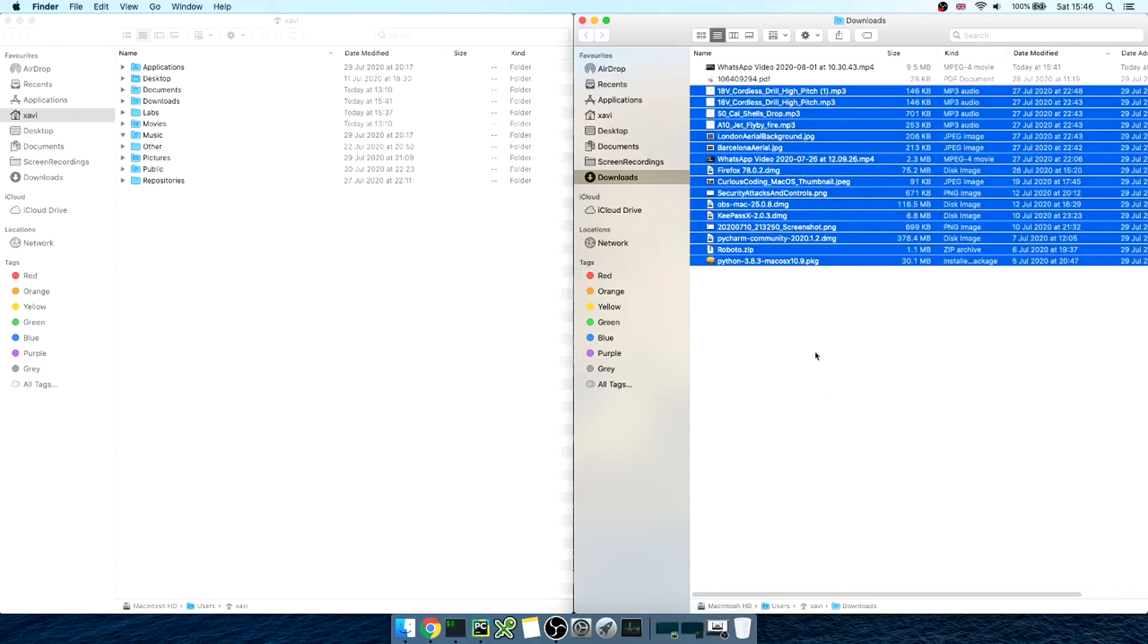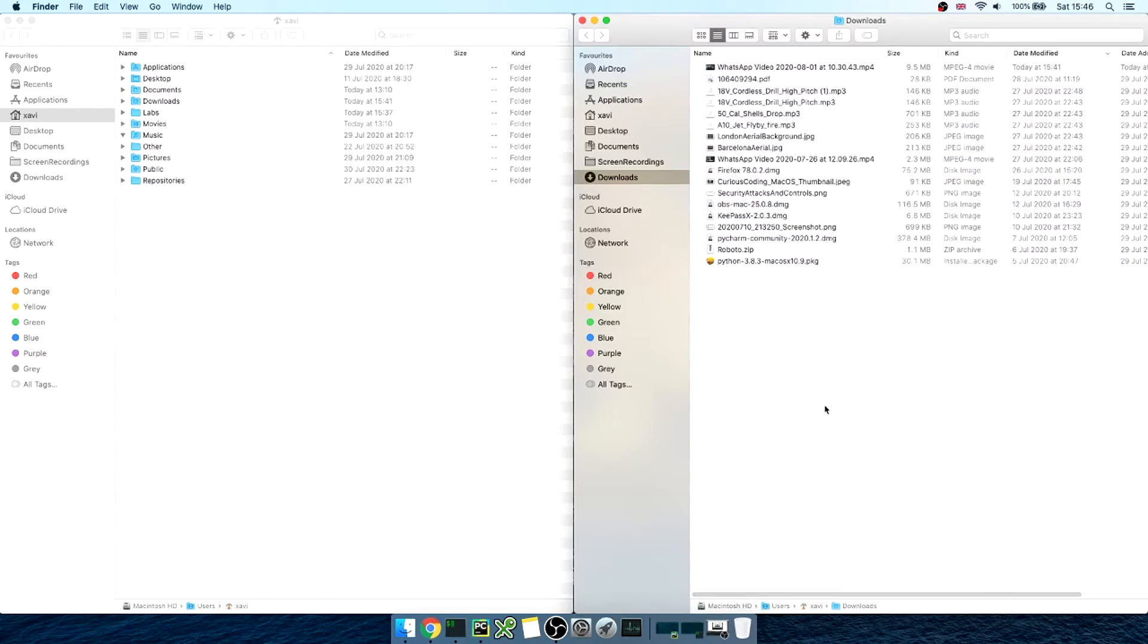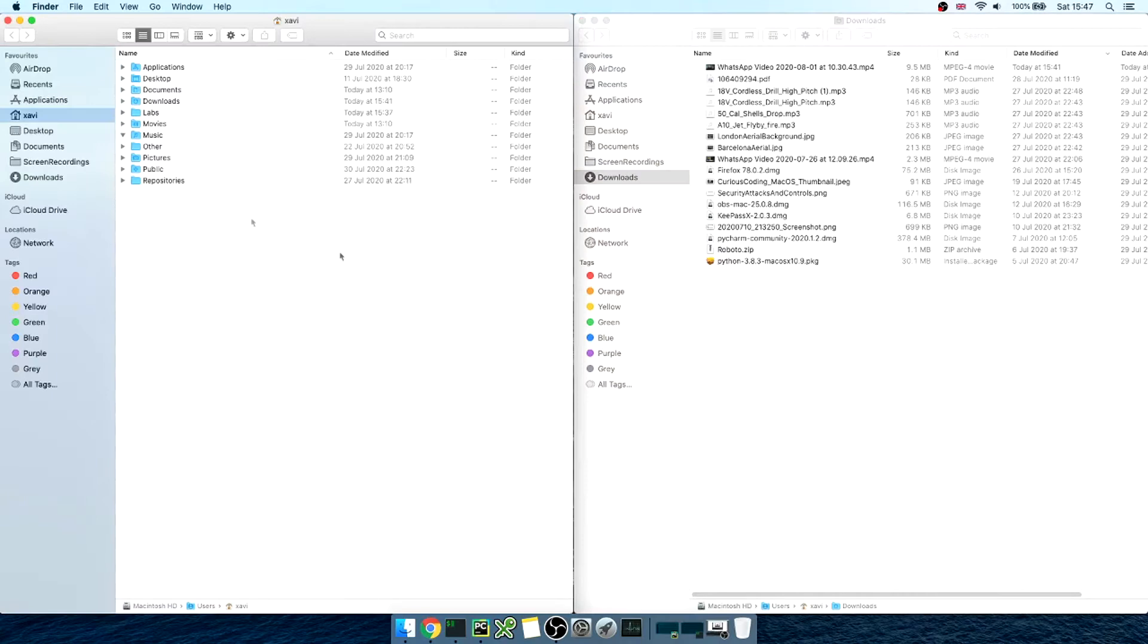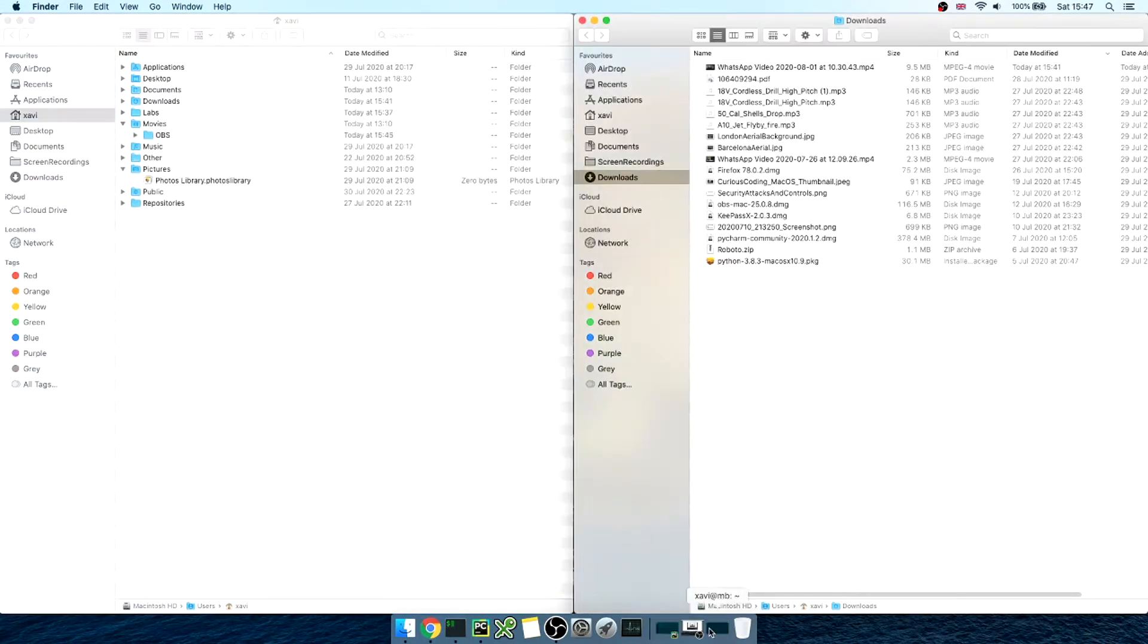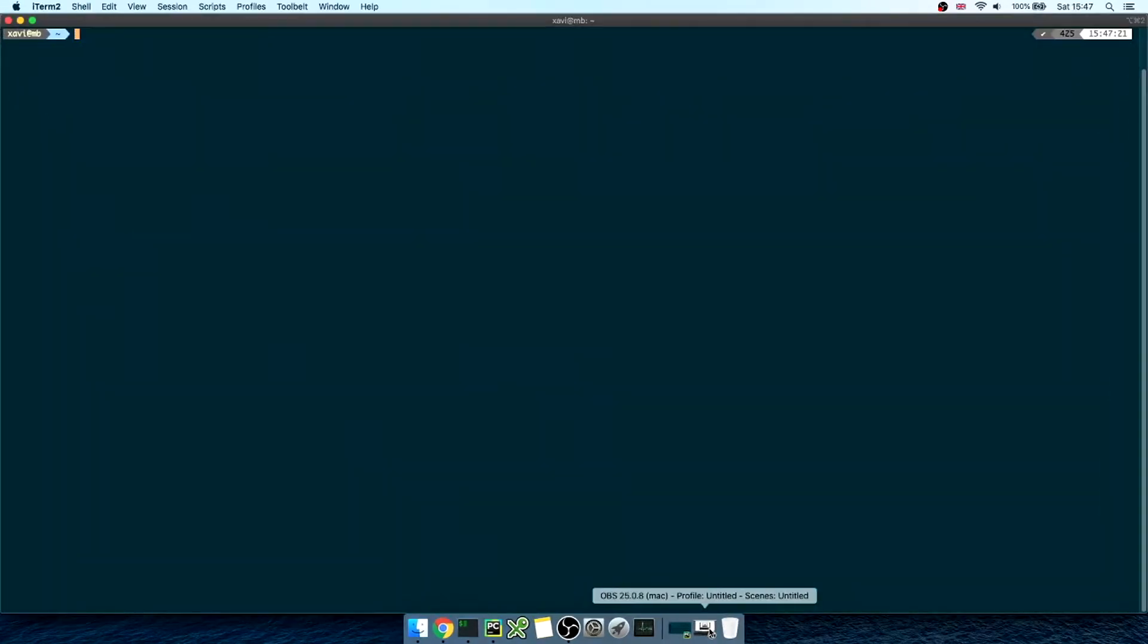Basically, we're gonna keep our downloads folder clutter-free by moving all the files to specific folders based on the file's extensions. So, for example, all png and jpeg images will be moved onto the pictures folder, the audio files onto the music folder, and so on.